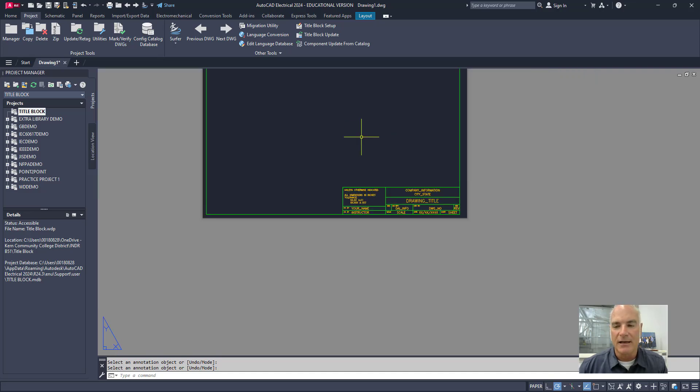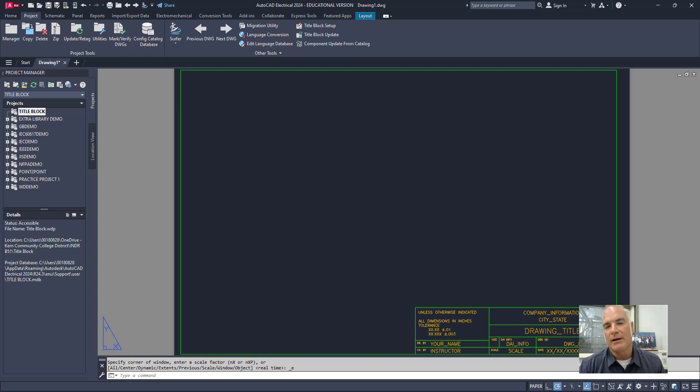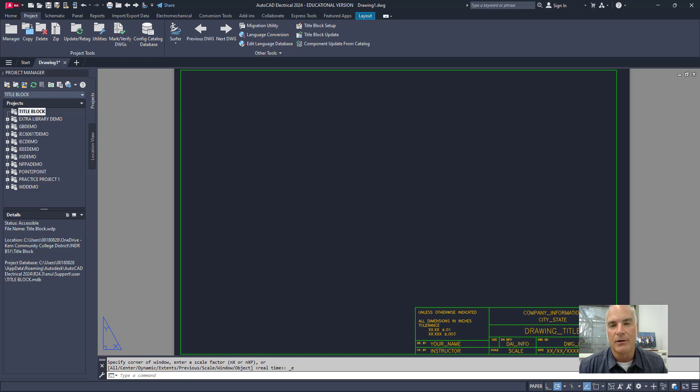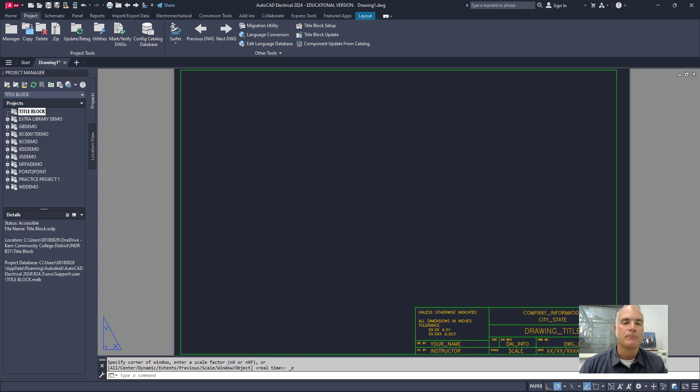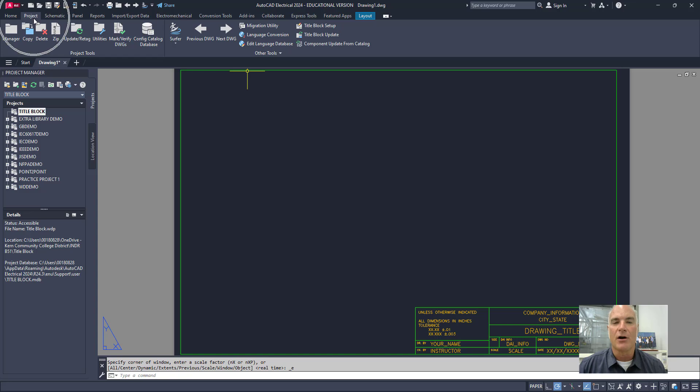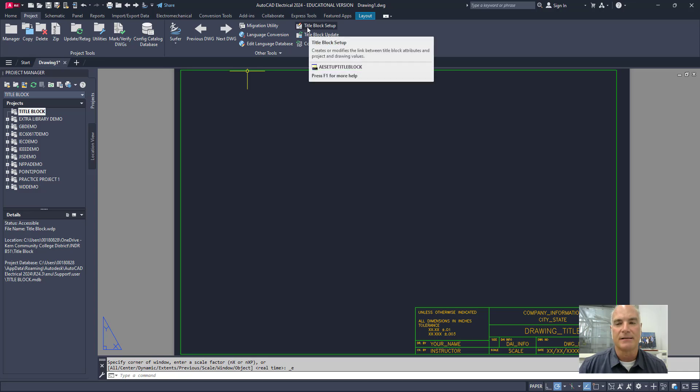But what I want to do is I want to go ahead and map the title block. And what I'm going to do is I'm going to create one more attribute using a tool here in AutoCAD Electrical that will add an attribute to the drawing that allows it to tell the computer or the program where all of the information is in the title block. So to do this, make sure that you're on the project tab up here in AutoCAD Electrical. And then I'm going to go over here to this button that says title block setup.